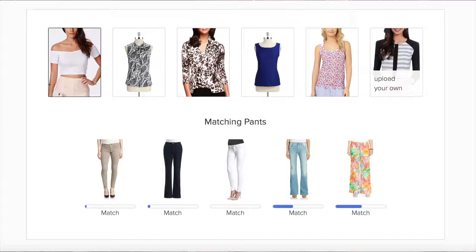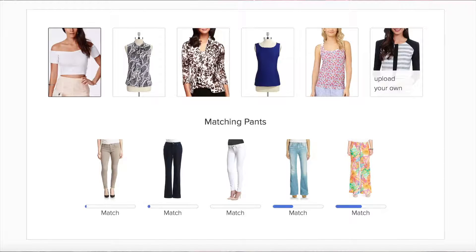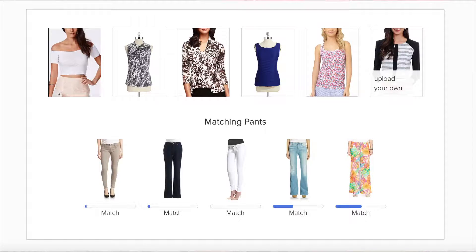If you'd like to dive more into the processing code we used to train this model, check out the Indico blog for our tutorial. We will be releasing it on August 9th, 2016, and if you want to be notified when it goes out, be sure to sign up for our newsletter.